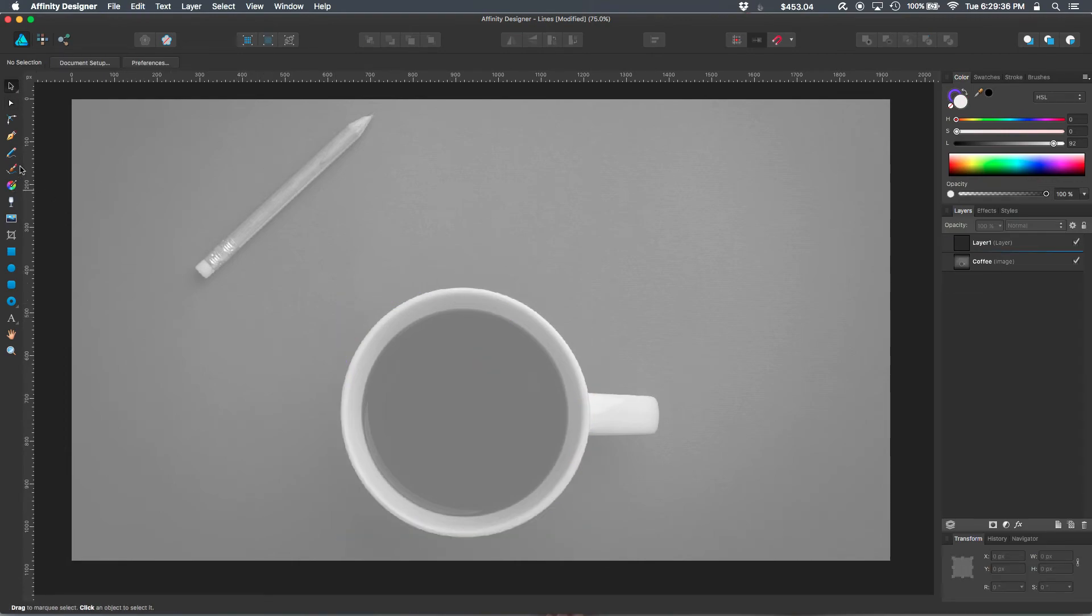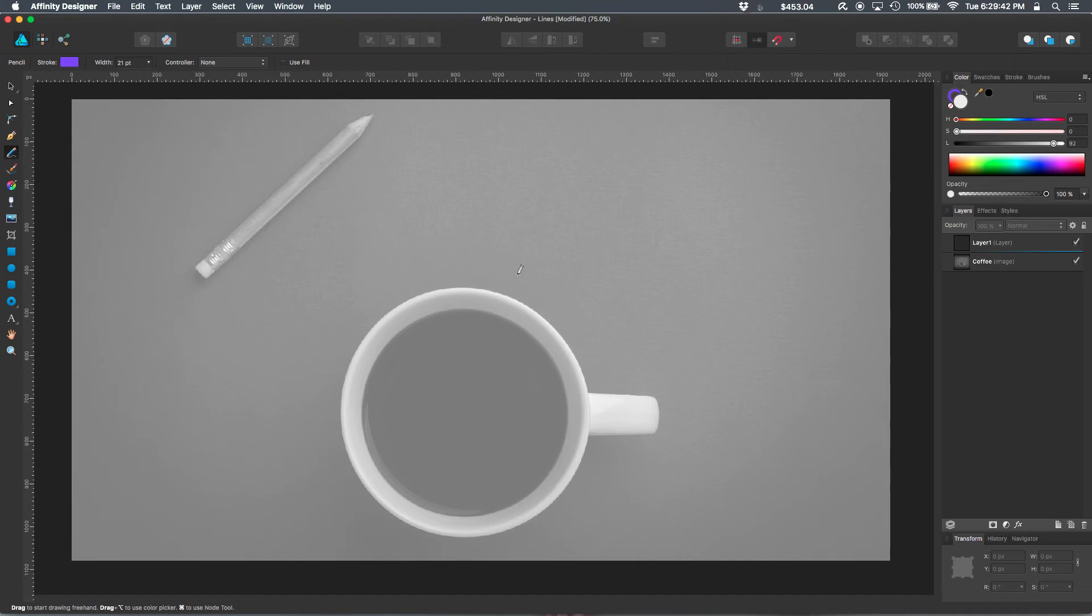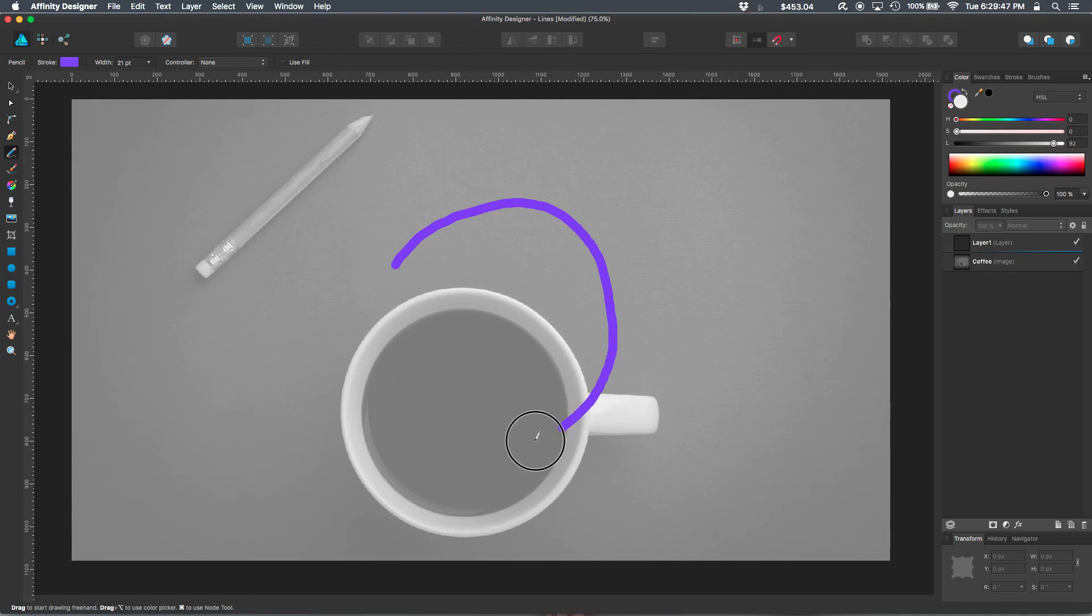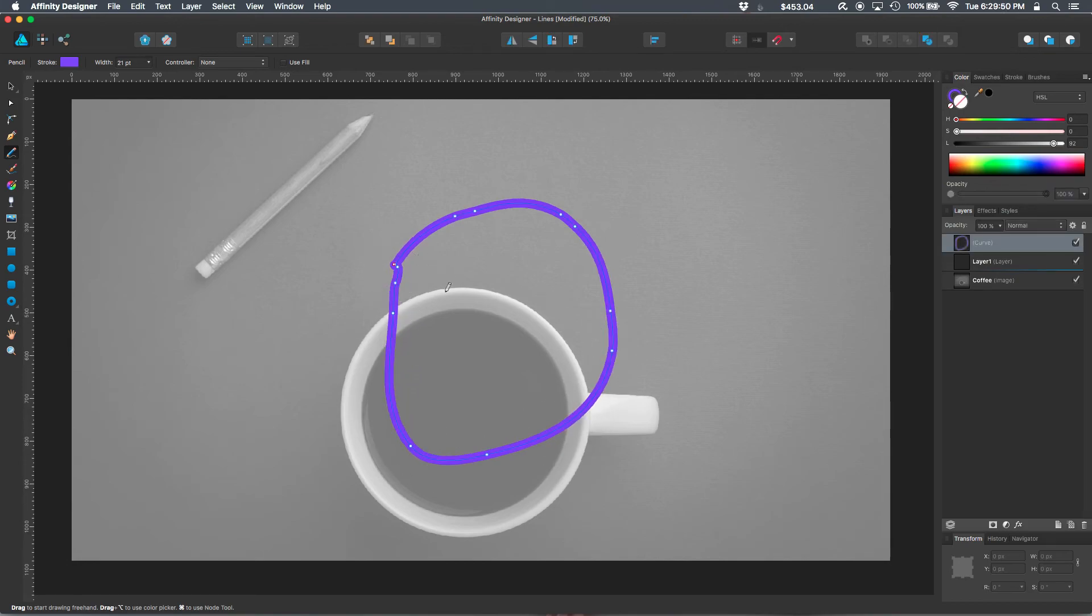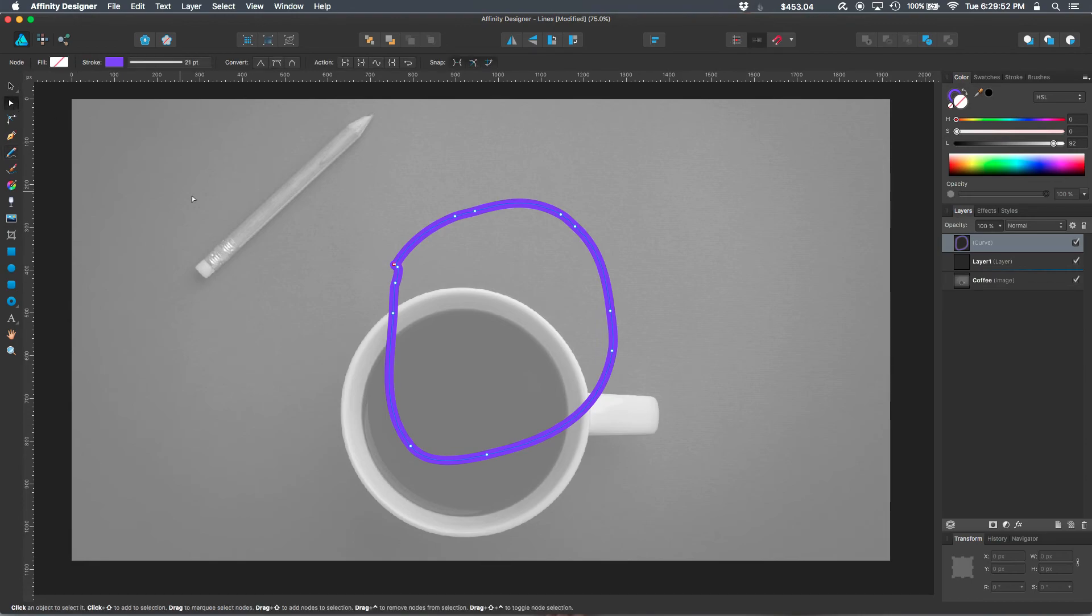Now the second way to create lines is to select the pencil tool. The pencil tool does not automatically close your shape when you reach the end of the line. So if I drag and then come back to the beginning, and then select my node tool, this should be an open shape.